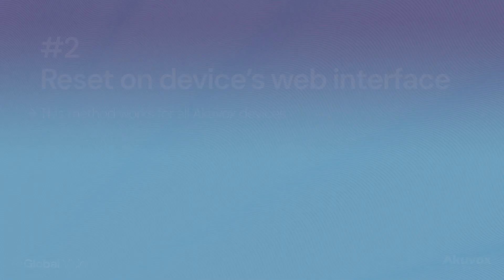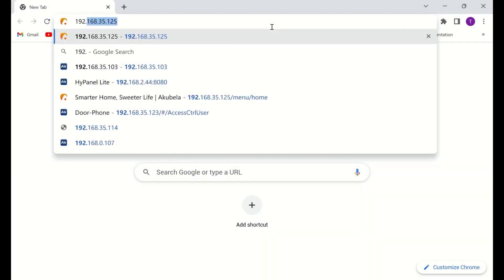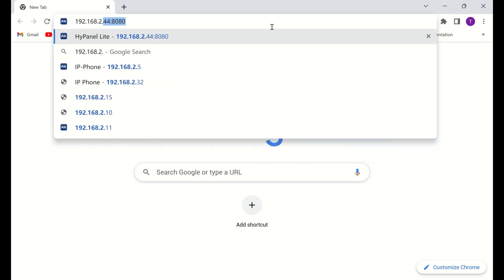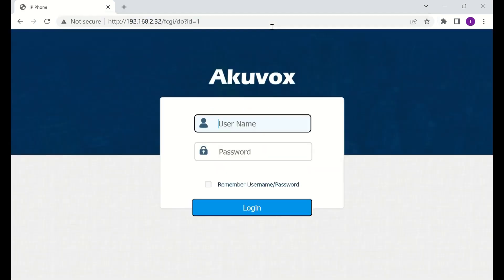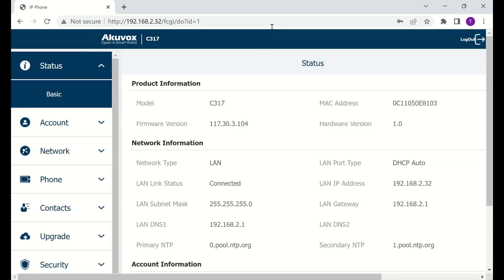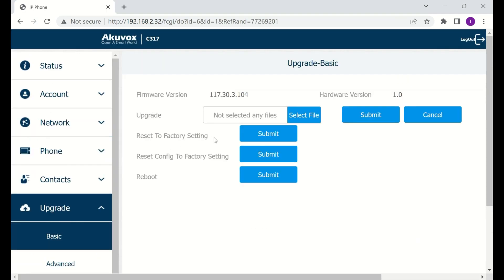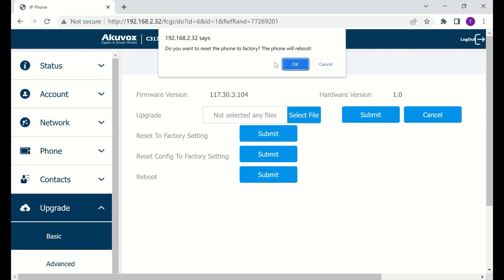The second method is to use the device's web interface. All devices can be reset to factory settings via the web interface. Open a web browser and enter the device's IP address. Log in by using the default username and password, which are both Admin. Under the Upgrade tab, navigate to Basic Upgrade, locate Reset to Factory Setting, then select Submit to restore the device.